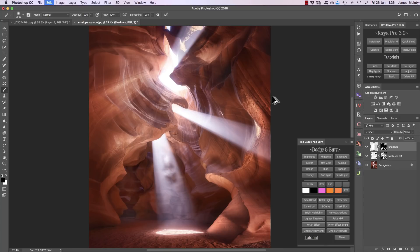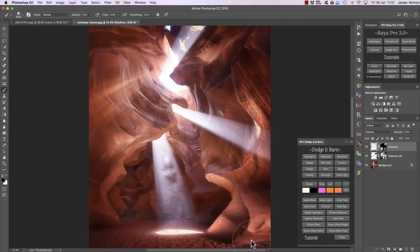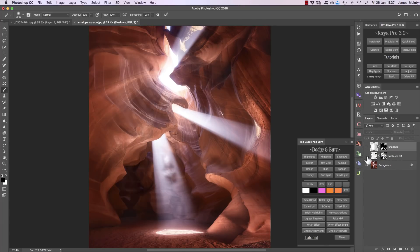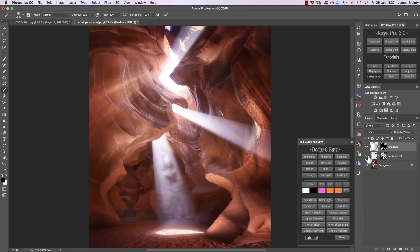If it's a little too strong we can undo that, reduce the opacity of our brush — let's say to 30% — and just gently paint in some of these shadows. There's the before and after. You can see we're beautifully dodging and burning these areas without affecting the colors, because often when you dodge and burn you'll see increases in saturation.